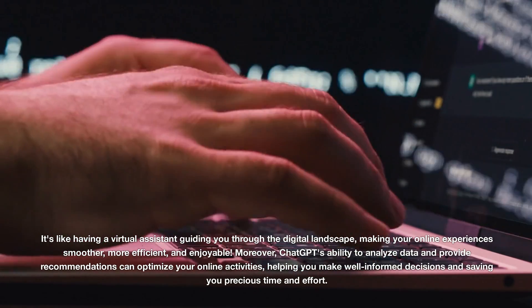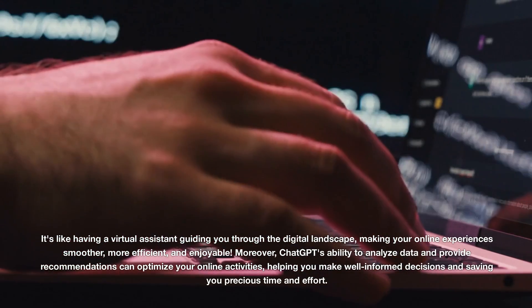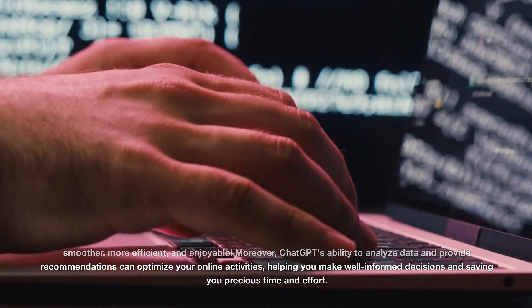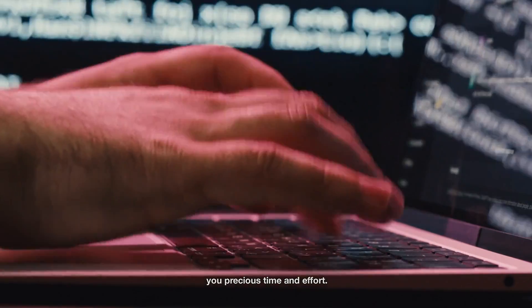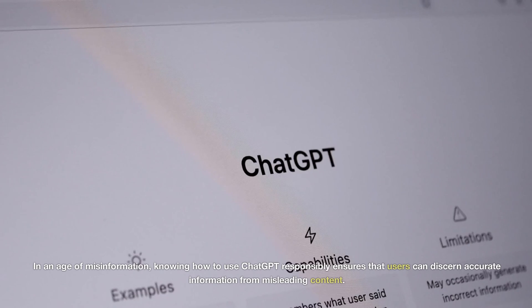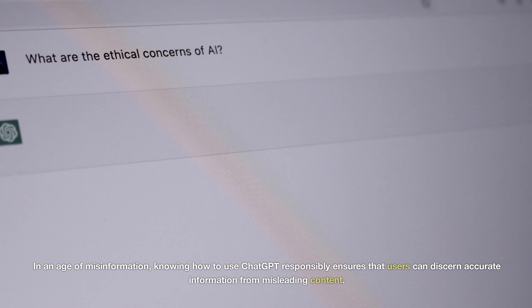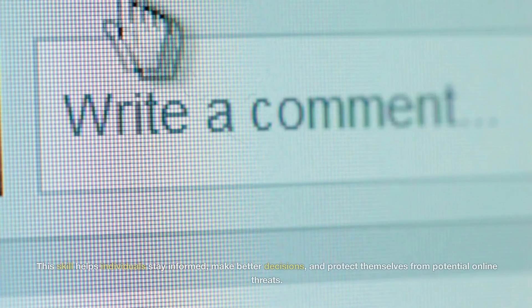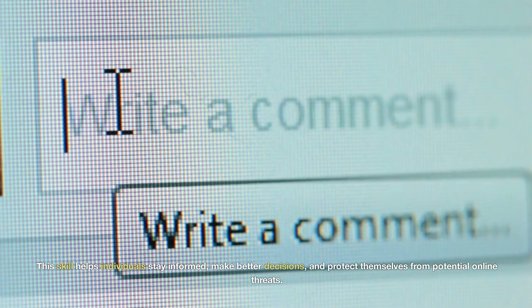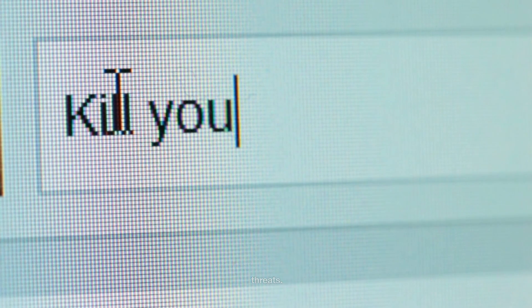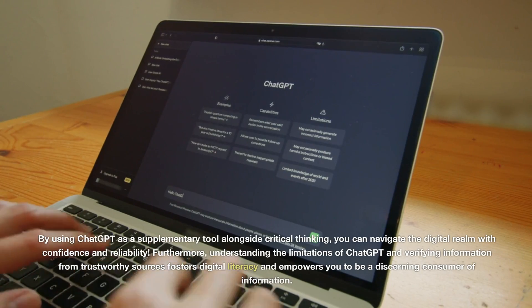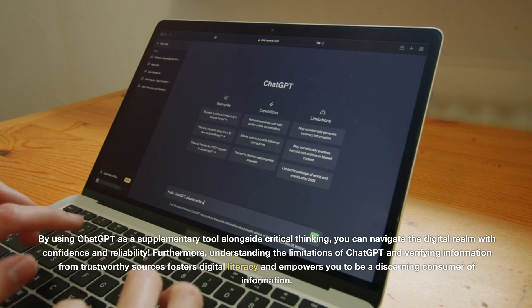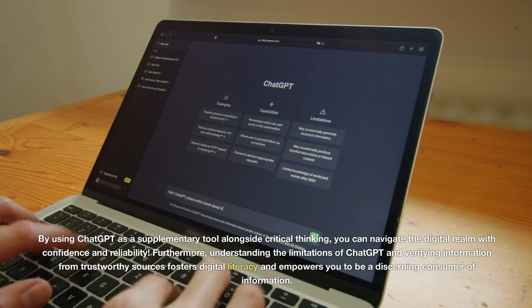Moreover, ChatGPT's ability to analyze data and provide recommendations can optimize your online activities, helping you make well-informed decisions and saving you precious time and effort. In an age of misinformation, knowing how to use ChatGPT responsibly ensures that users can discern accurate information from misleading content. This skill helps individuals stay informed, make better decisions, and protect themselves from potential online threats. By using ChatGPT as a supplementary tool alongside critical thinking, you can navigate the digital realm with confidence and reliability.